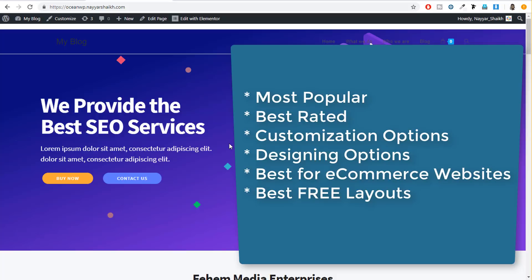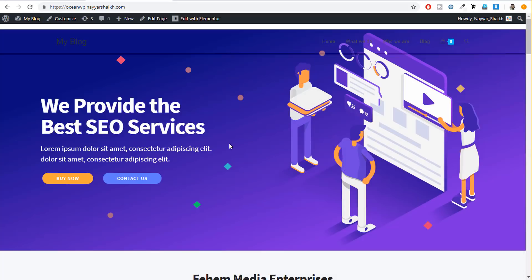If you're using any theme that you think is better than these or even comparable, please let me know in the comment section below so we can share it with our subscribers. Before proceeding further, I recommend clicking on the red subscribe button and the bell icon so you don't miss any future updates. I'm already working on a new e-commerce tutorial, so make sure you subscribe. If you find this video helpful, give a thumbs up, and leave any doubts or suggestions in the comment section below.